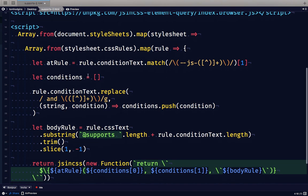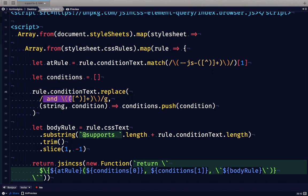For the conditions, we create a new array and then we look for anything in the condition text that has space and space, a pair of brackets, and then we're going to grab everything inside that and push that into the conditions array.